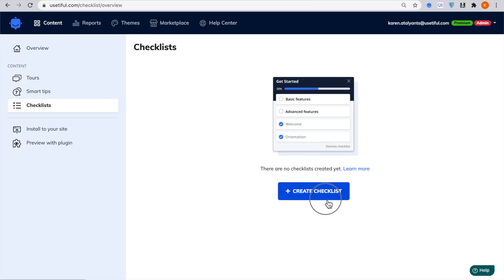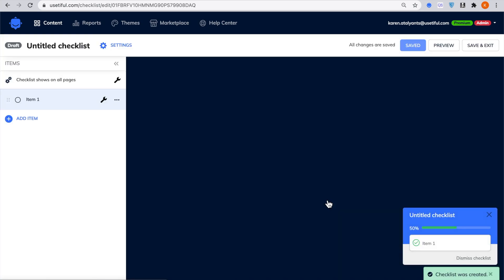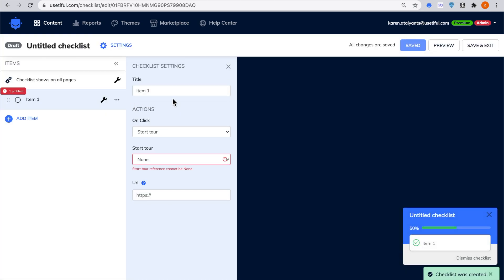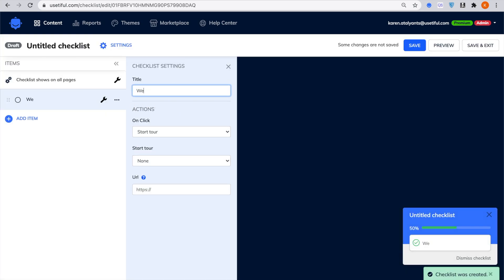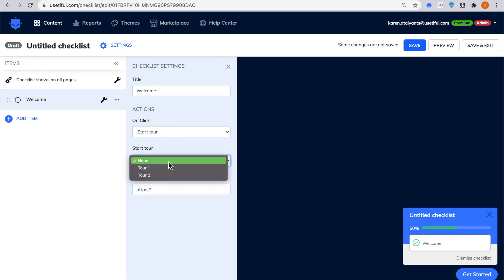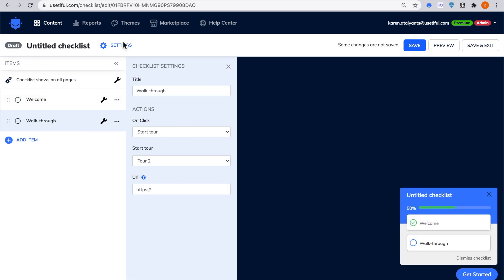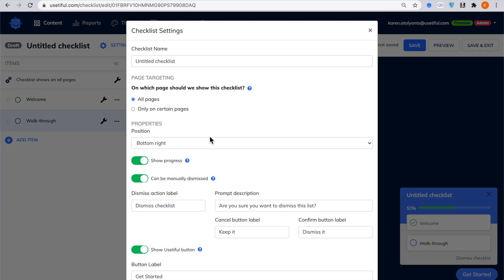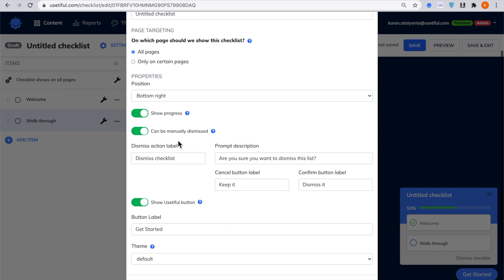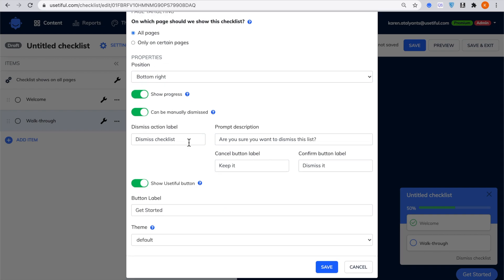So how do you make an onboarding checklist? Sign in to your Ustiful account, go to the checklist section, add items, and assign a tour to each of them. Just like tours, checklists also have targeting options and styling.